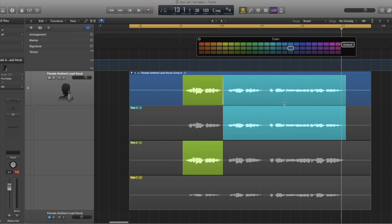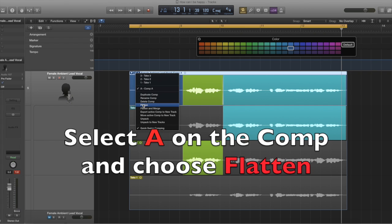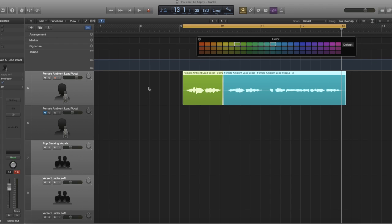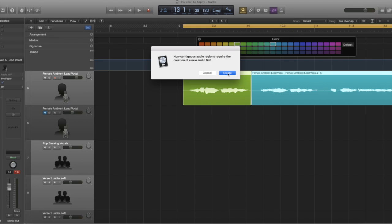You'll probably notice there's a fade section here. This is what happens when you use the comping tool — it creates a fade between sections, which is a good thing because it stops any clipping sounds appearing in the middle of your vocals. Once you've selected the areas you like, take your mouse up to where the A is, select the A, and then select Flatten. What I've done is literally just taken the sections I wanted and Logic has pulled it into one track.